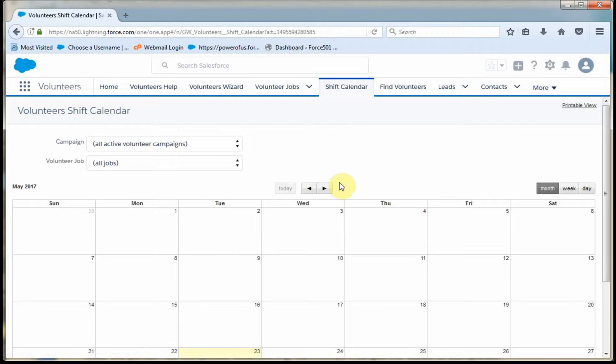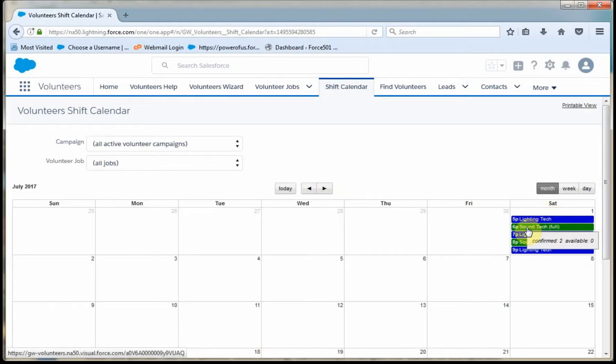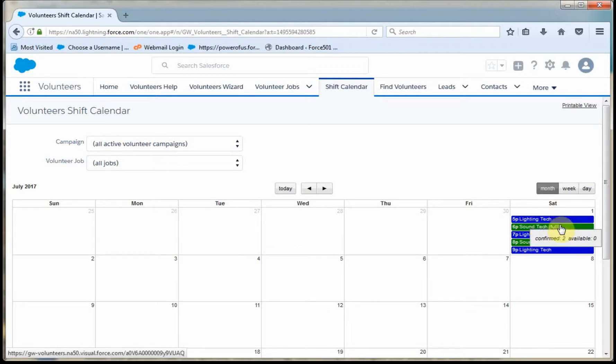What this allows us to do then is to move out to the day of the event, and what you're seeing is these are the shifts that we've got identified.